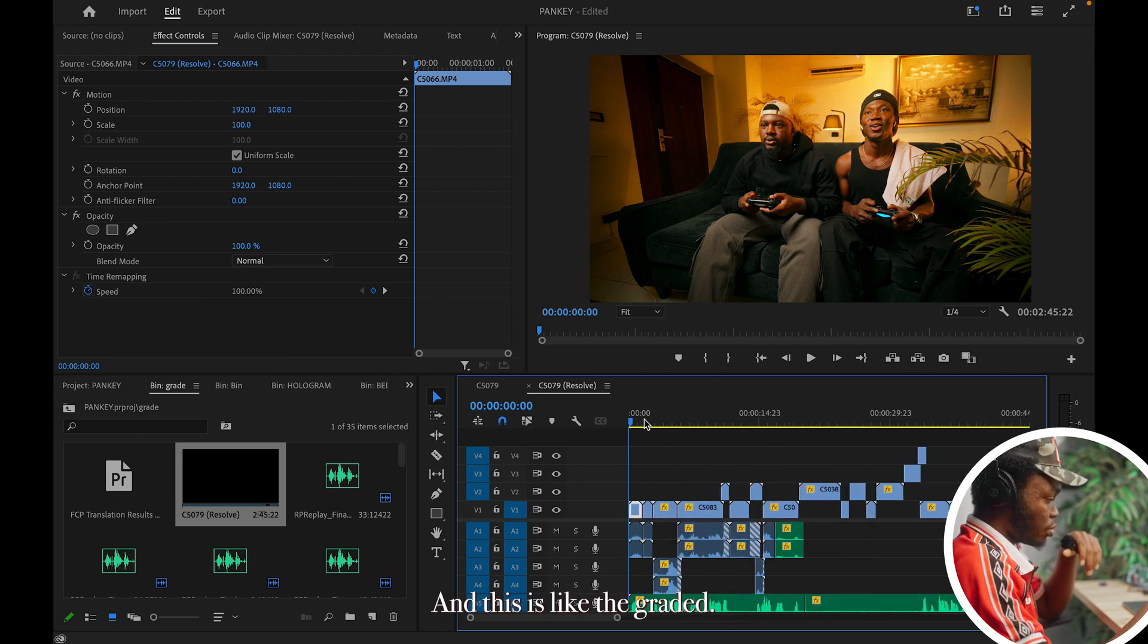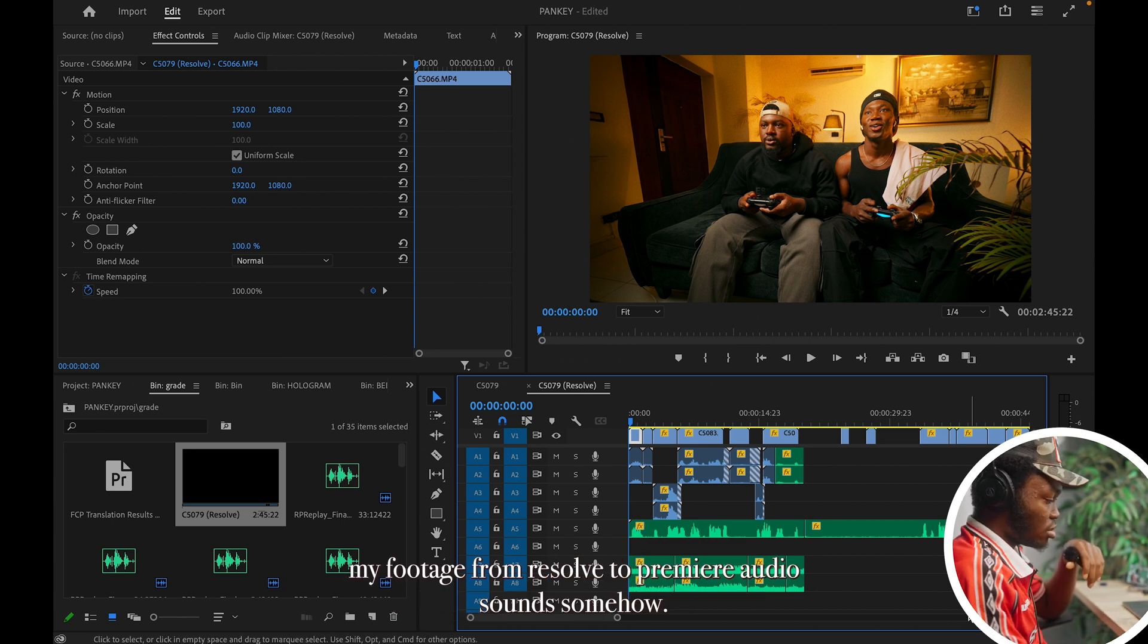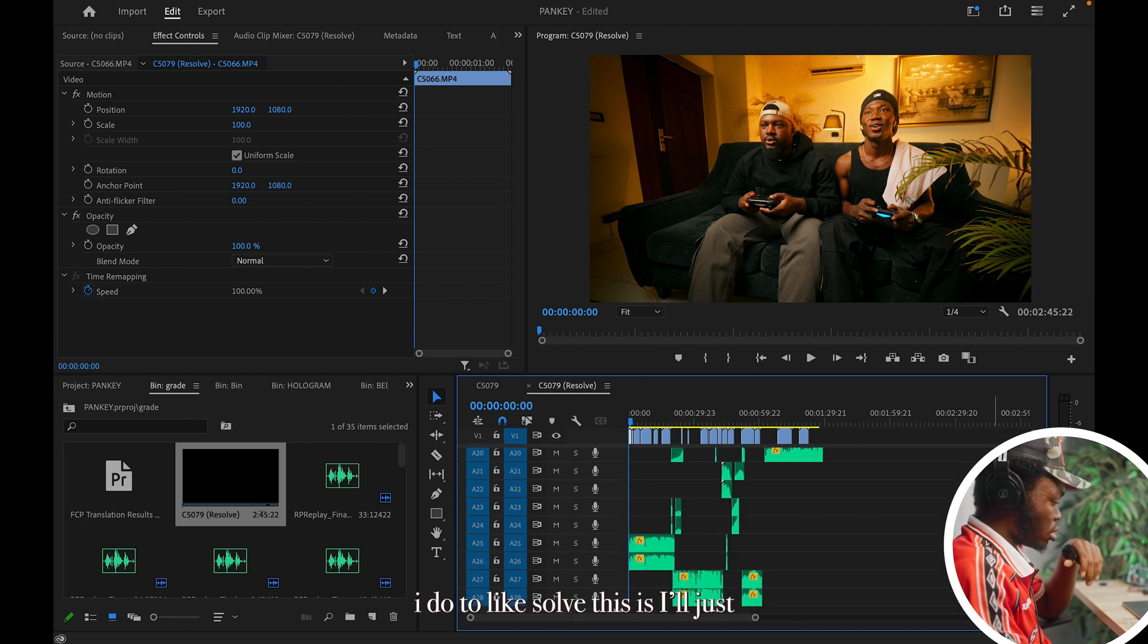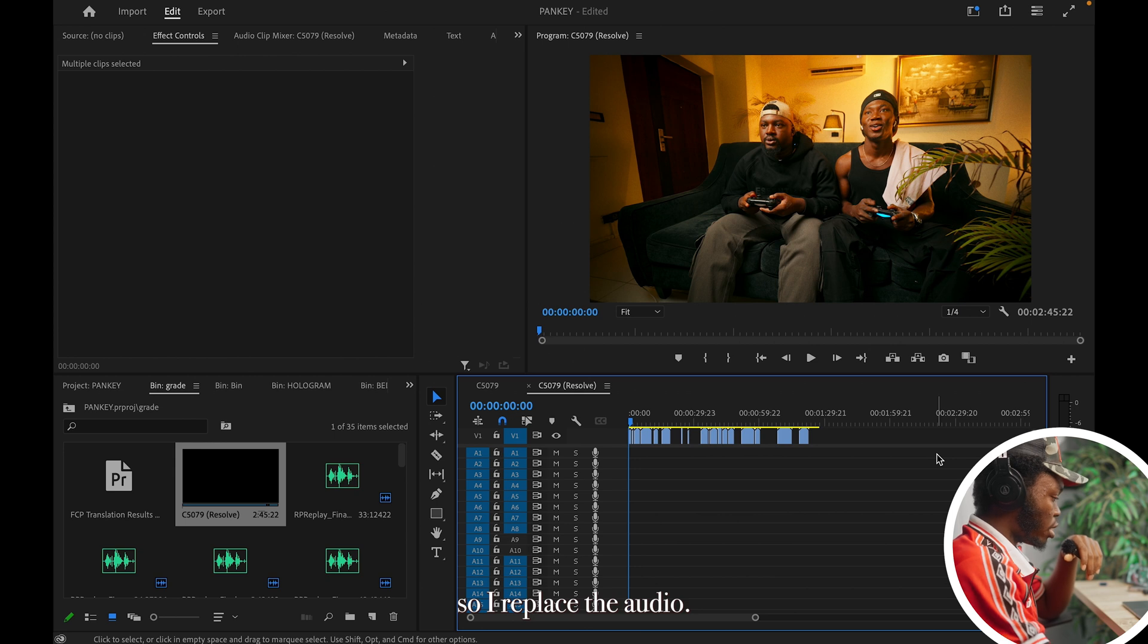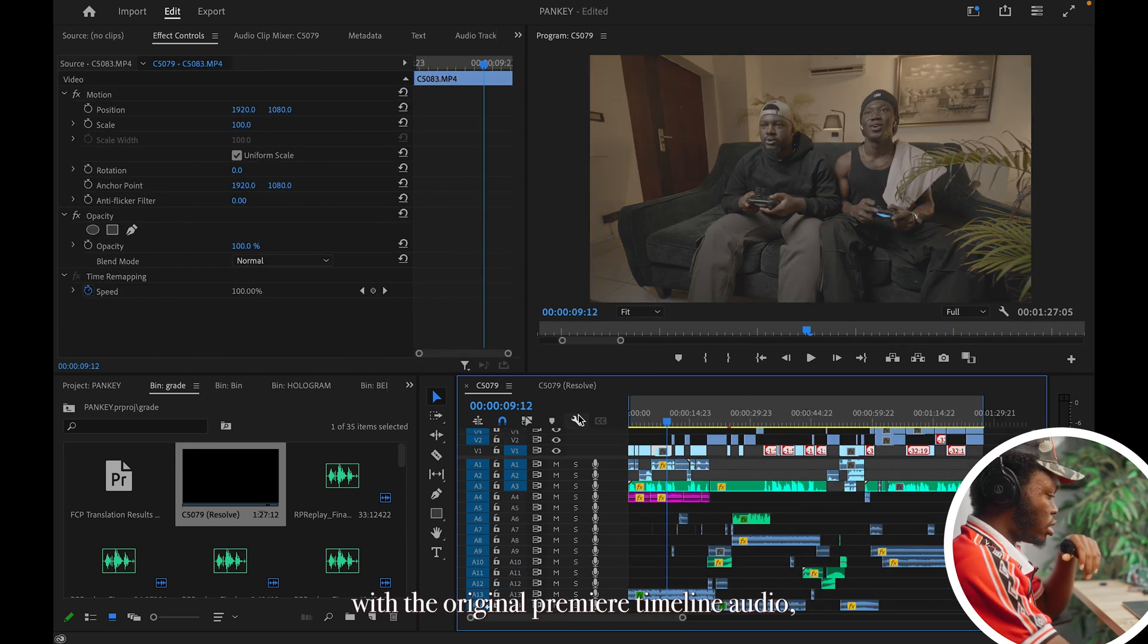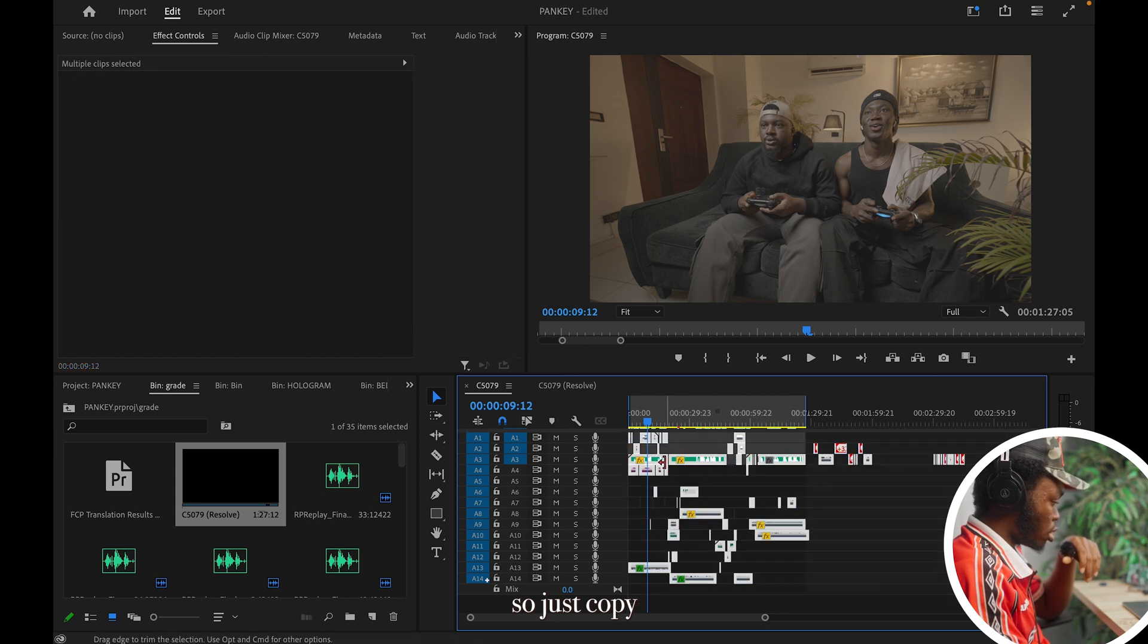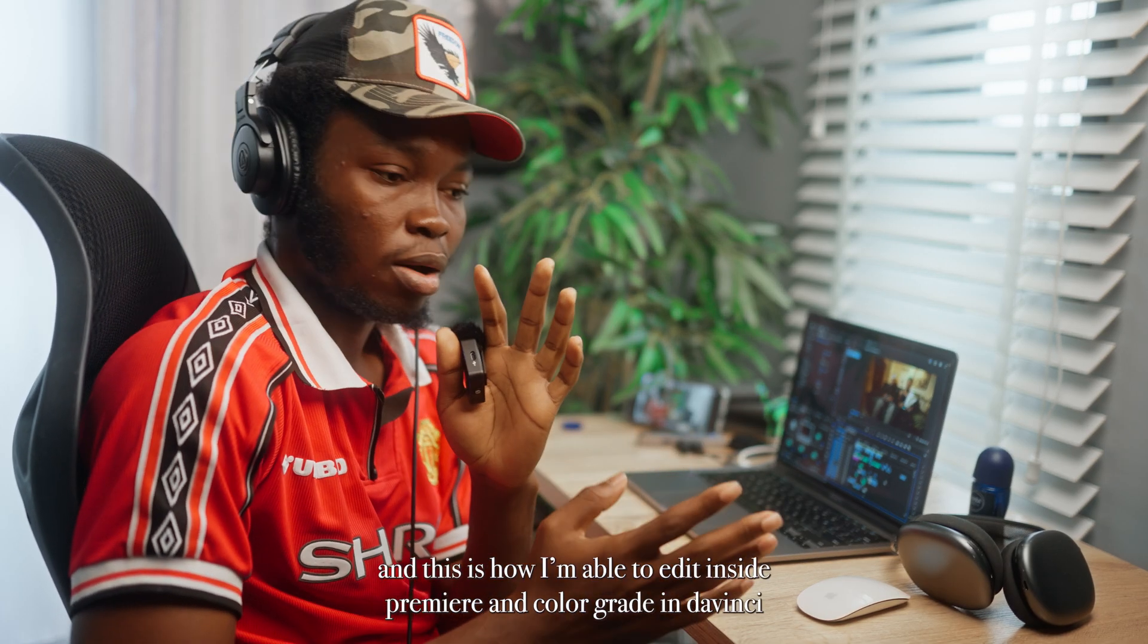And these are graded. There's this audio issue I always experience after I import my footage from Resolve to Premiere. Audio sounds somehow. And so basically what I do to solve this is I'll just make sure I select everything, all the audio, and I'll delete it. So I'll replace the audio with the original Premiere timeline audio. So I'll just copy and drag to graded timeline.